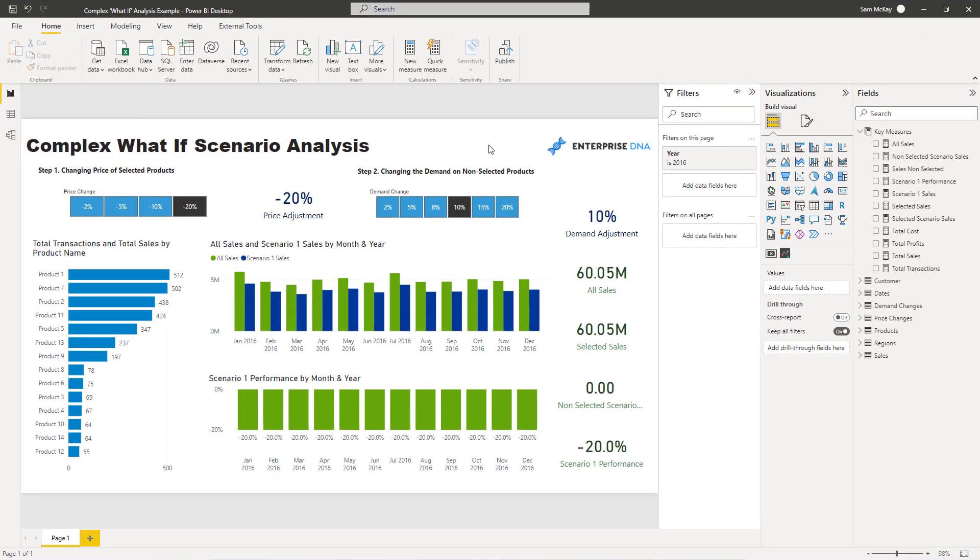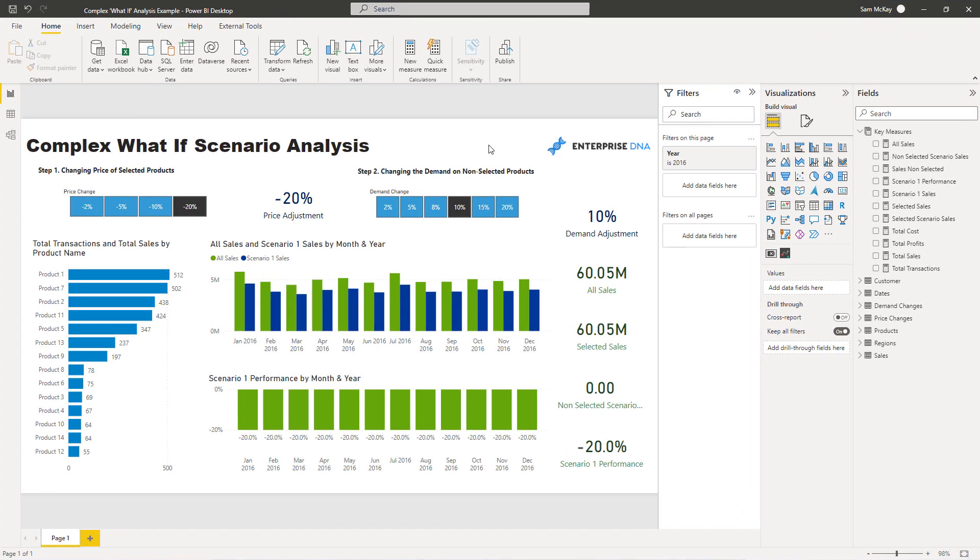What I want to go through today is a really awesome piece of analysis. I was emailed by someone who watched an earlier scenario analysis video and they said, how about this scenario? This is a scenario that I actually want to run in my business.